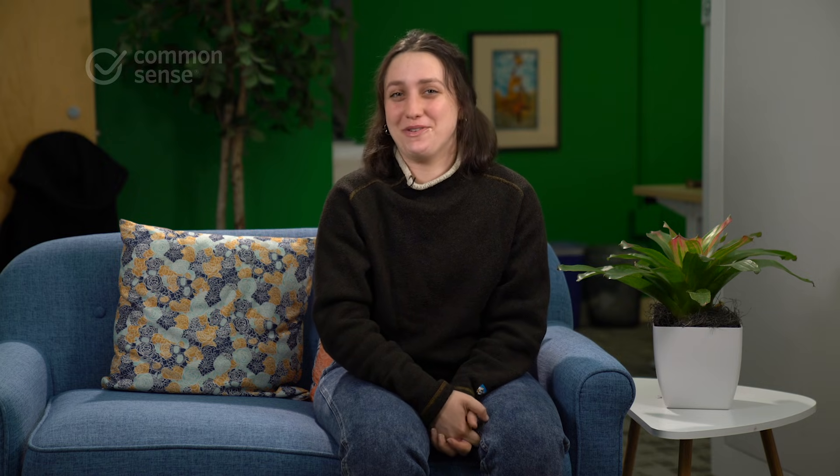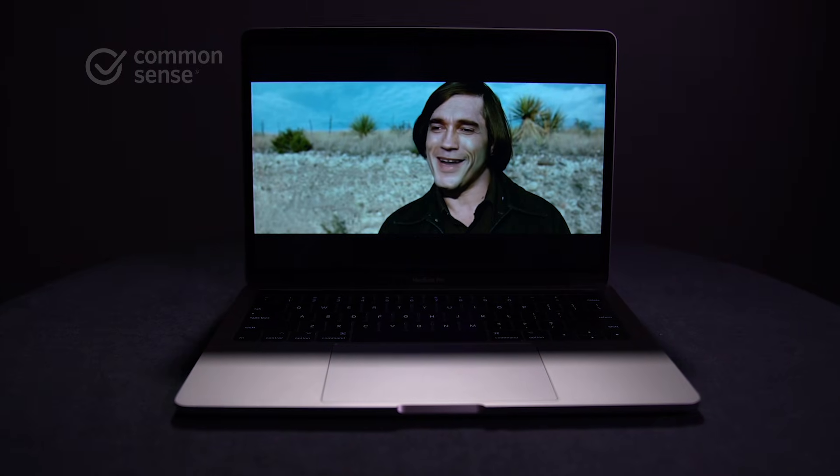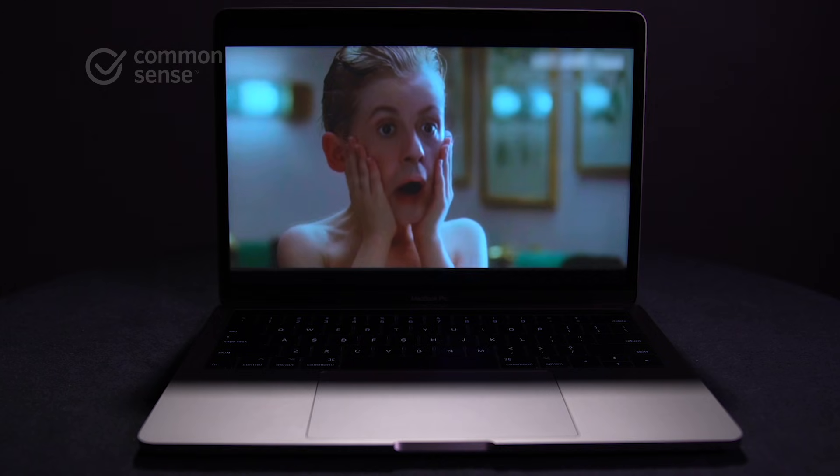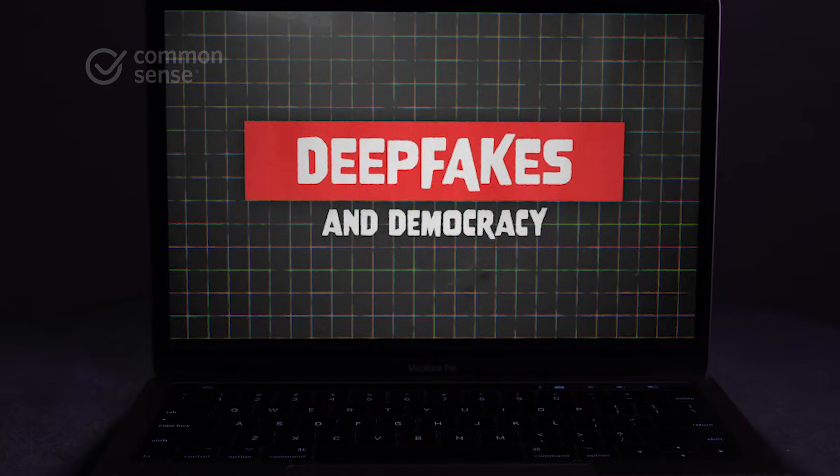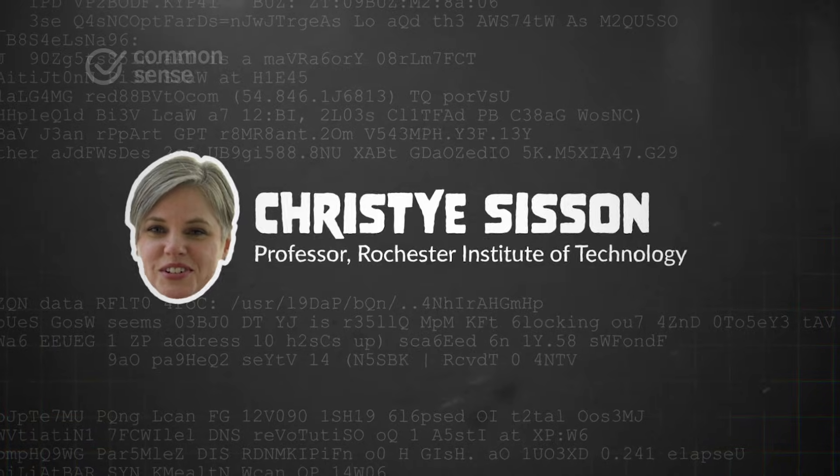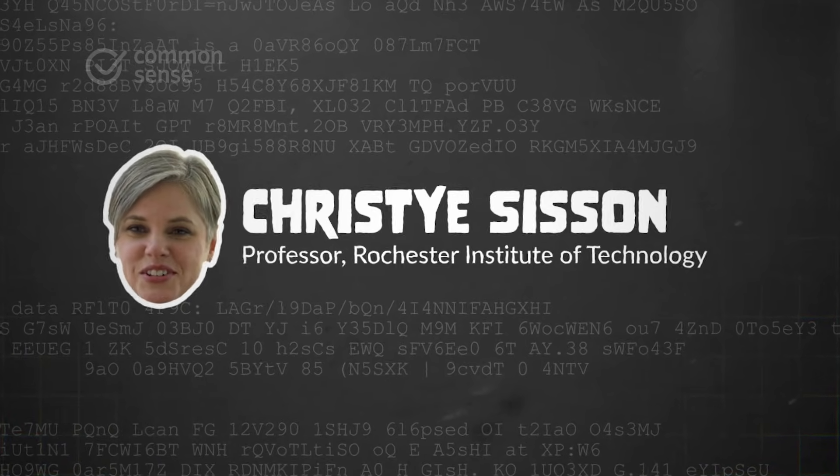A deepfake video is a video that is designed to make it look like someone is saying or doing something they didn't do by using AI. I'm certainly not aware of having seen videos that well manipulated before. The term deepfake is an artificially generated video of a person in a situation or context that was never there. My name is Christy Sisson. I'm professor and director of the photographic sciences at Rochester Institute of Technology. Deepfakes are really the latest incarnation of manipulated media — think Photoshop on steroids.